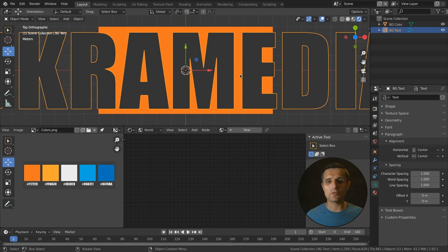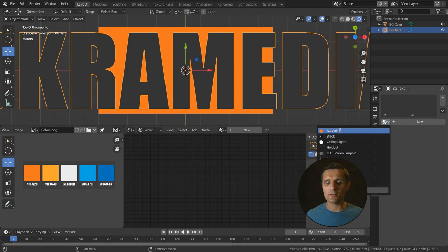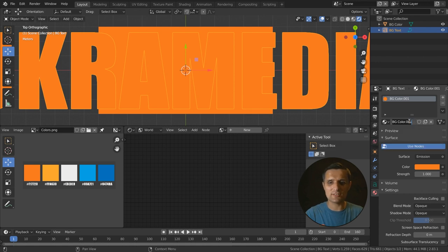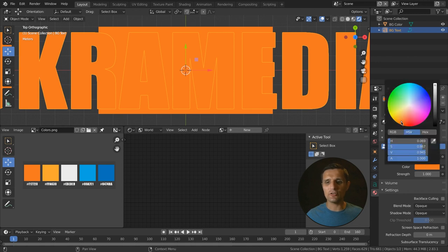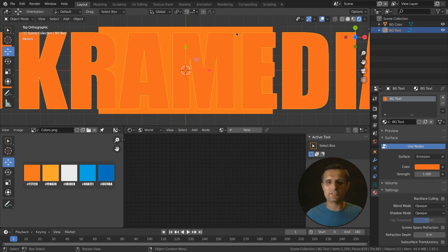We need to create a new material for this text. Go to the material tab and load background color. We'll create a duplicate of it by clicking this icon — now we have a completely new material. We're going to change it to 'background text.' Then go to color and slightly push the hue to the right by changing this number from 6 to 5 and press enter. You can see it shifted, giving a little contrast between both colors — background is one orange, and text is slightly darker.